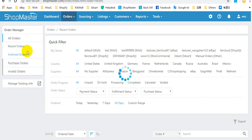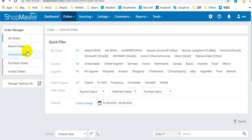Archived orders shows orders over 120 days.